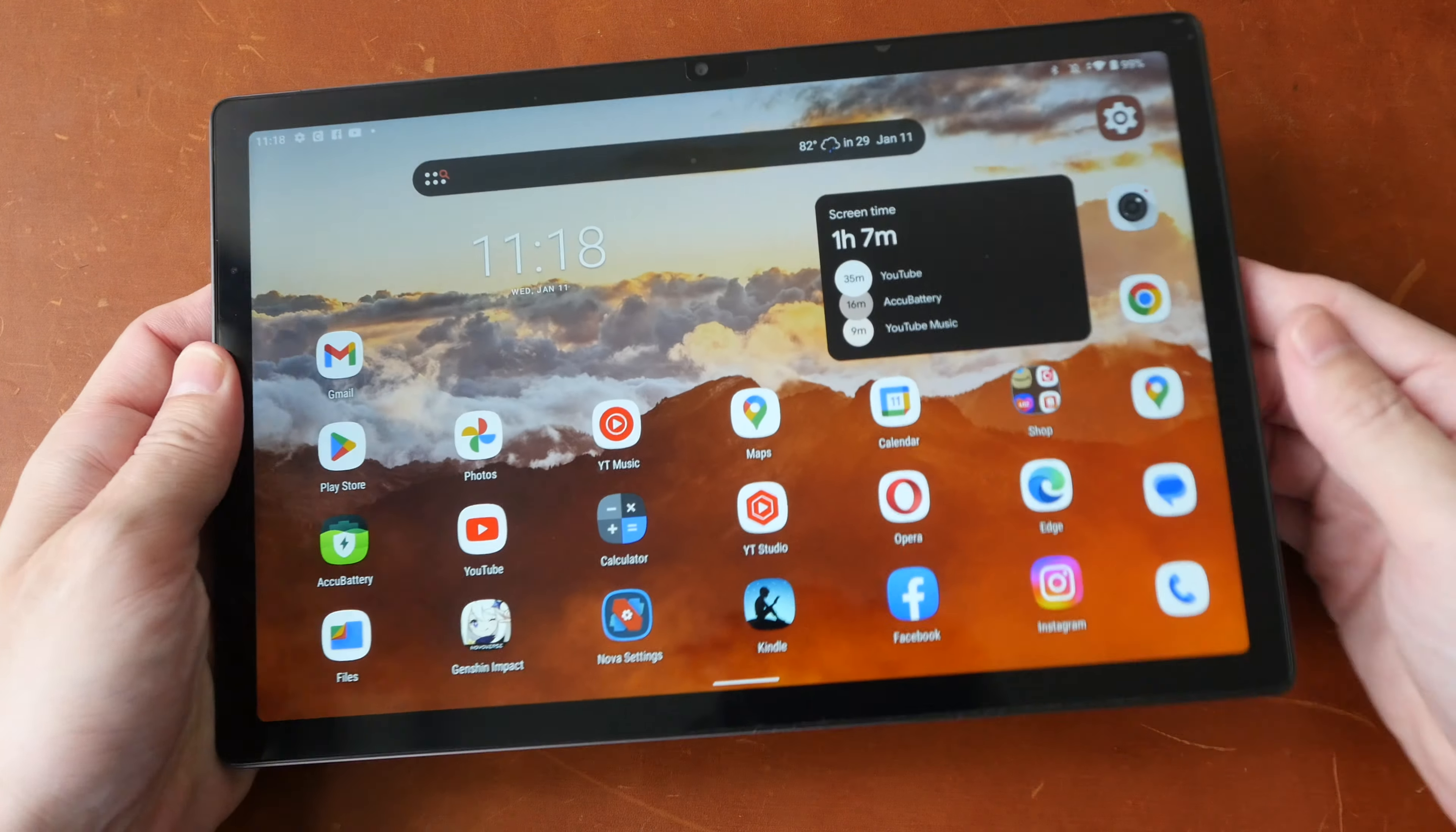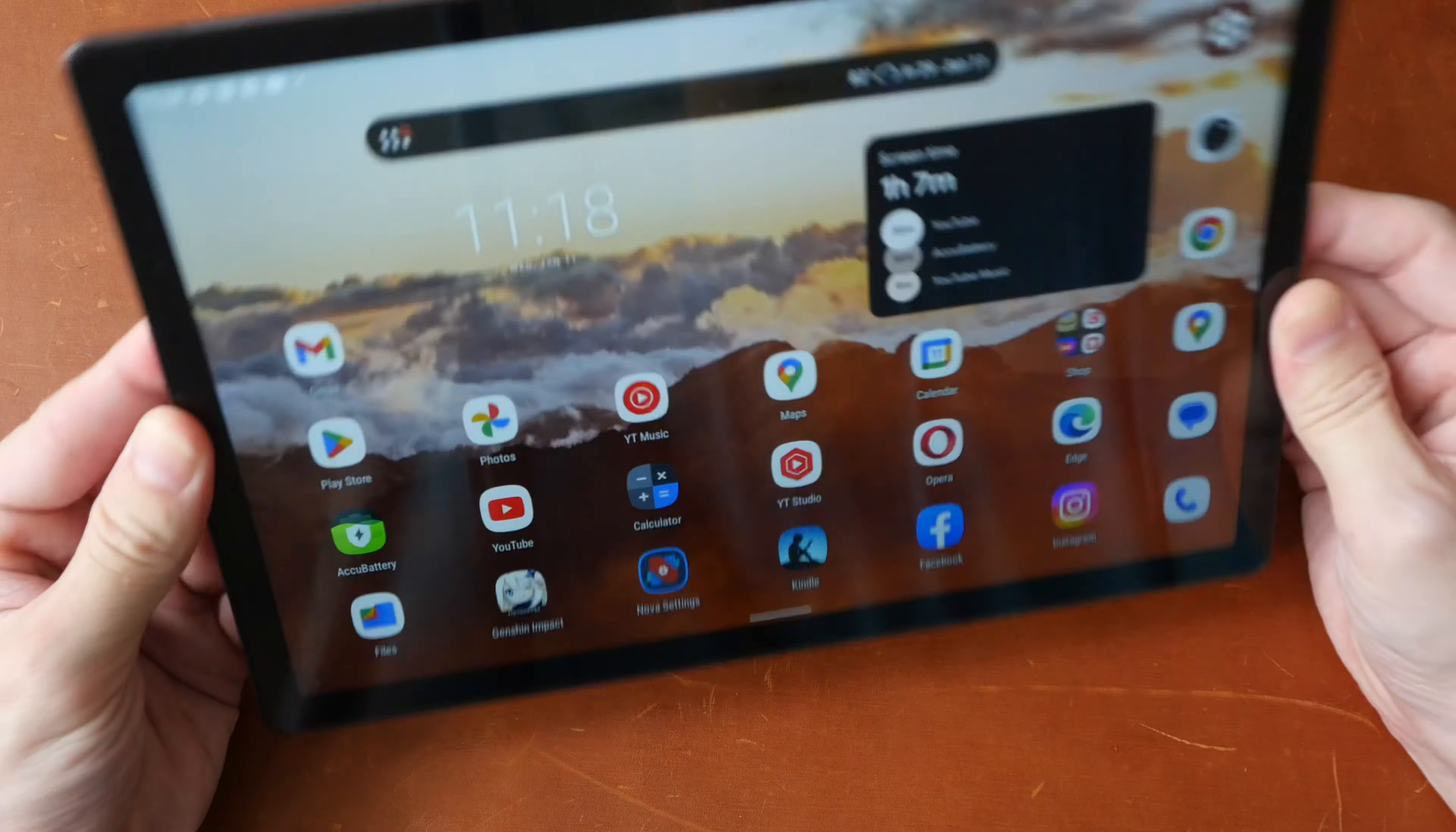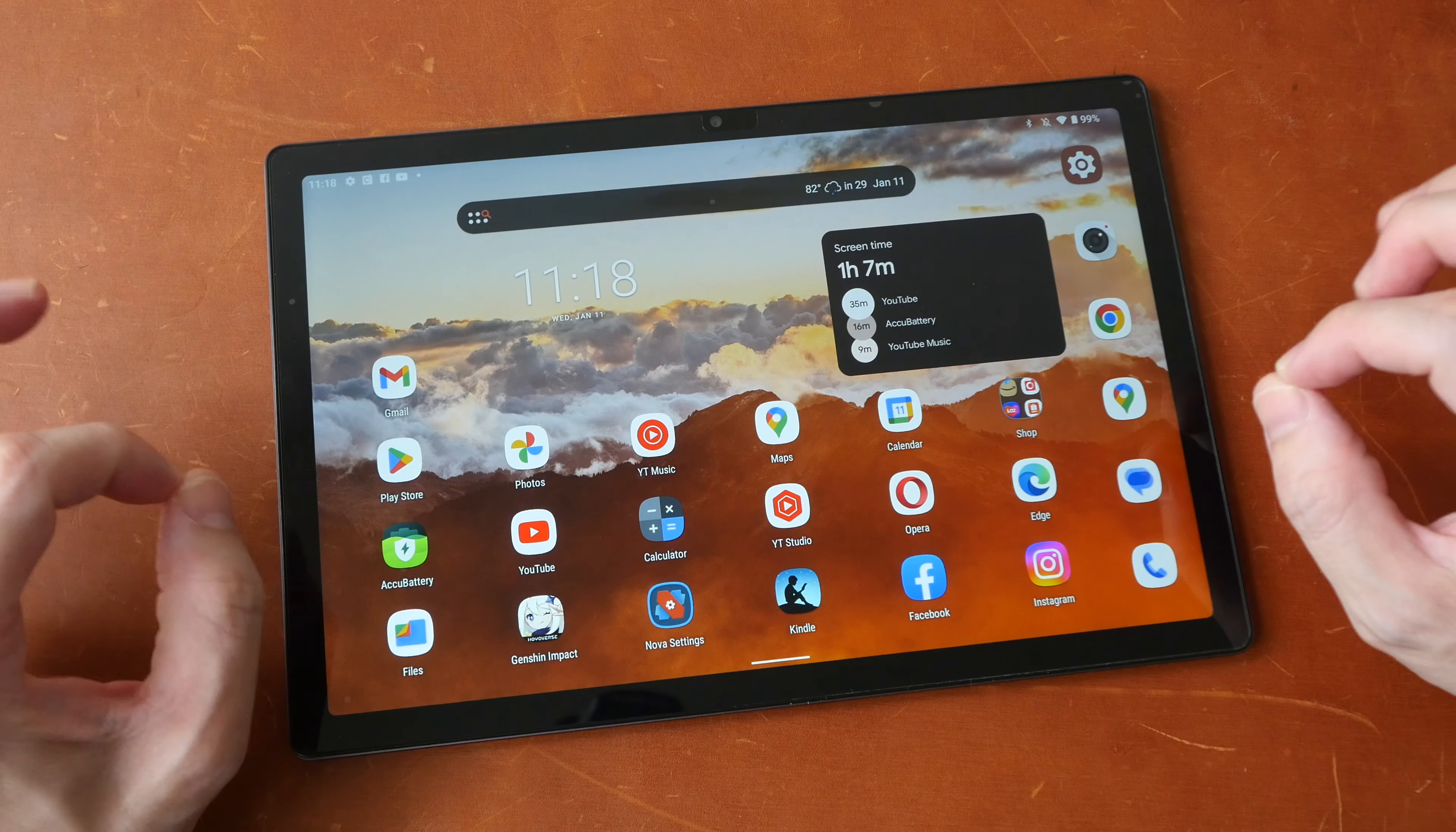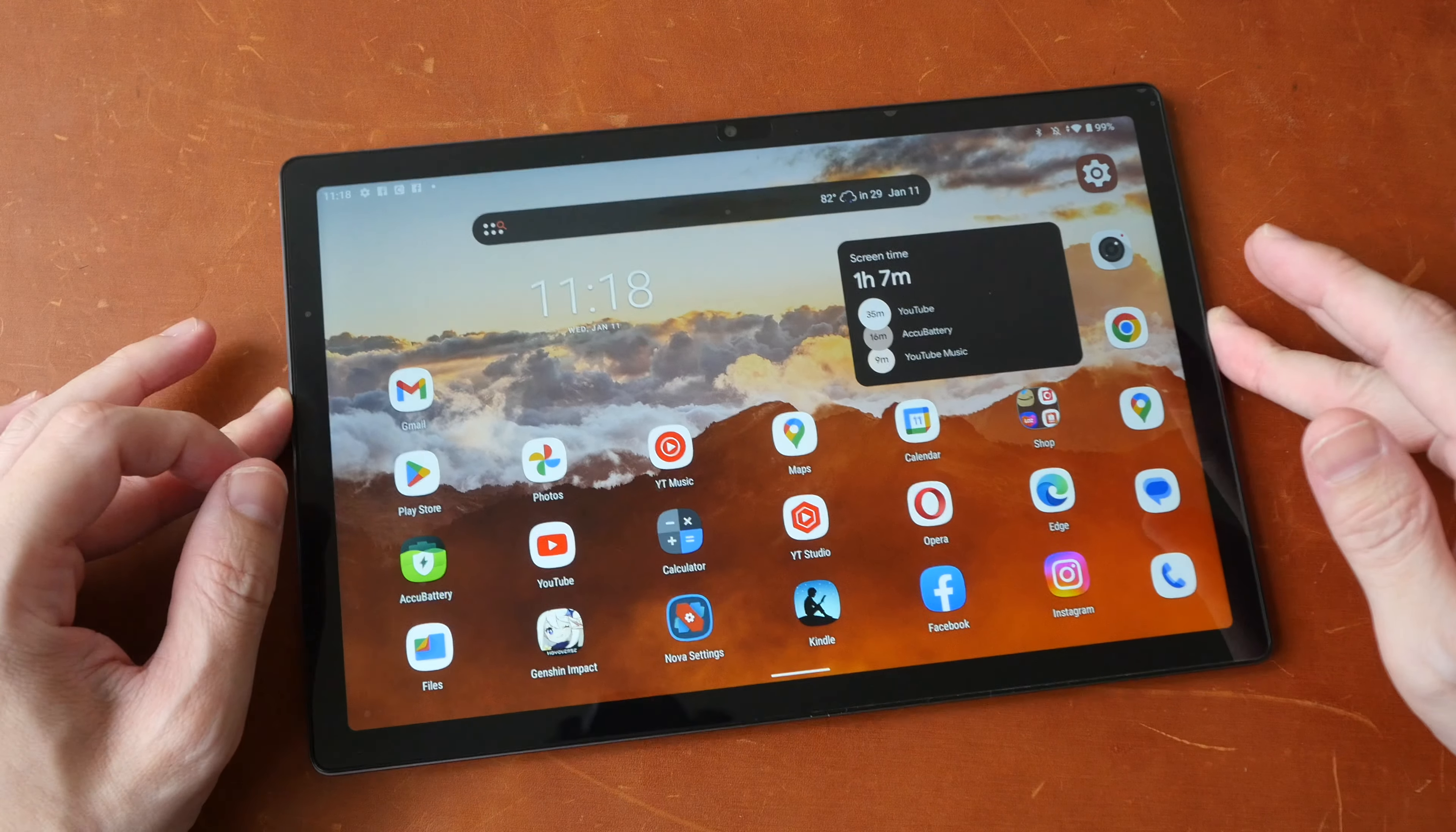Alright, let me give you the bottom line up front. This is a good looking tablet with a vibrant display that is bright enough. It's thin, it's portable, it has thin bezels, pretty solid build quality, decent audio quality, although they sound slightly hollow.